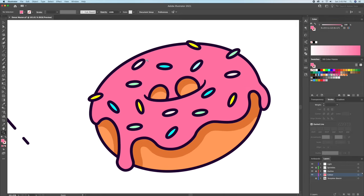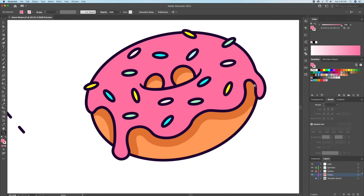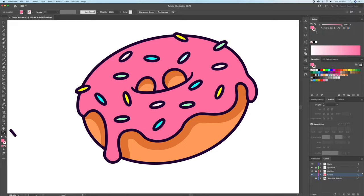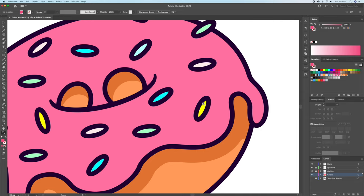We're almost done with the shadows. To finalize, I'll be using the pen tool and just draw strokes following the shape on the right side of the icing. Make sure you select a dark pink color for this.